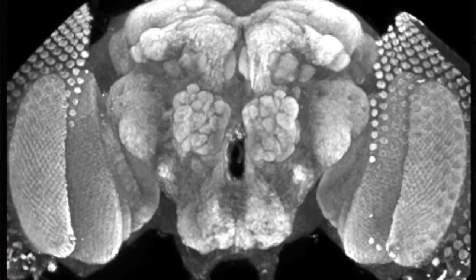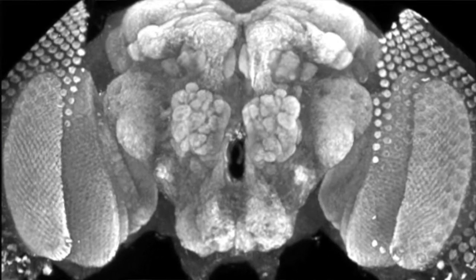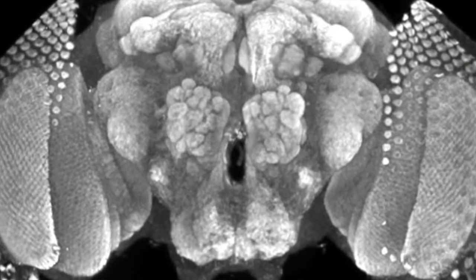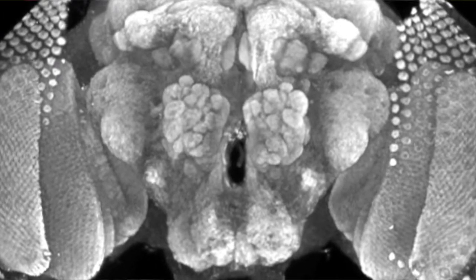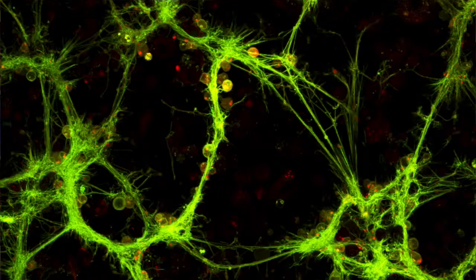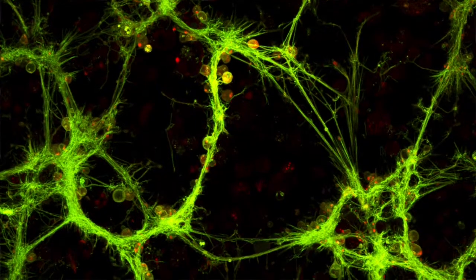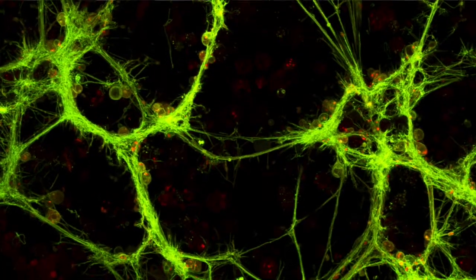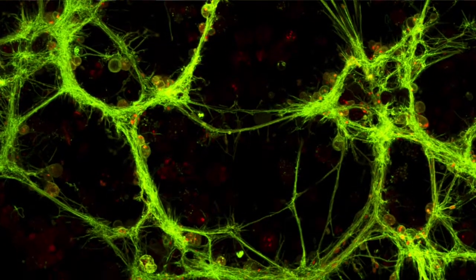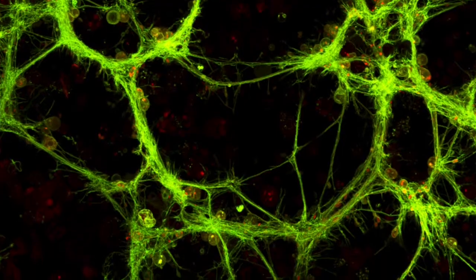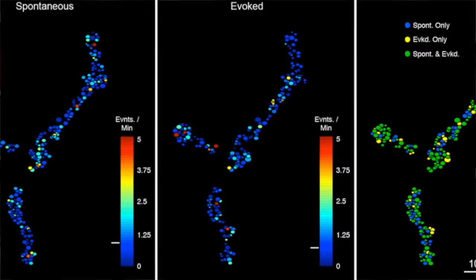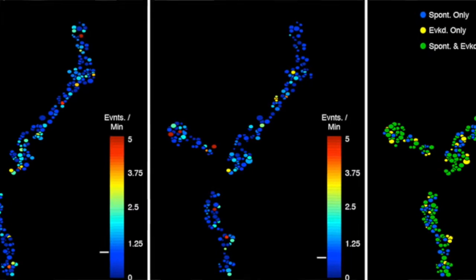My lab uses the fruit fly Drosophila as a model system to understand how these structures within the nervous system are built and how they work. I became interested in synapses during my MD-PhD work when I trained at Baylor College of Medicine with Hugo Bellen, where I studied how the basic aspects of synaptic communication occur — how one neuron can talk to another — and it was there that I was introduced to the fruit fly as a model system.